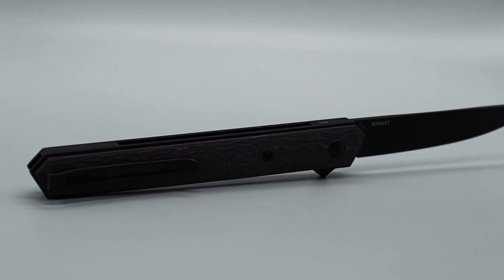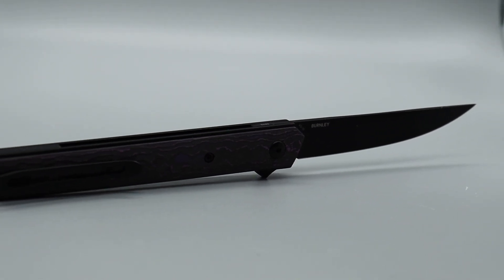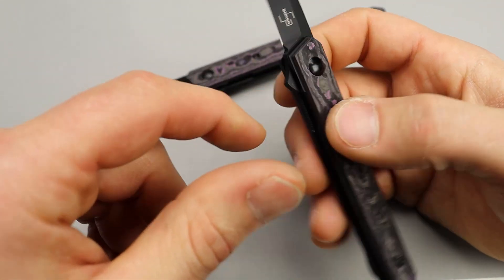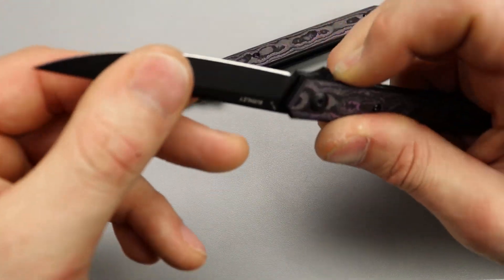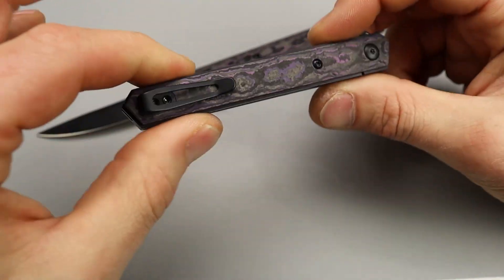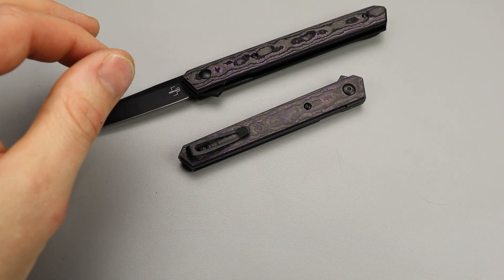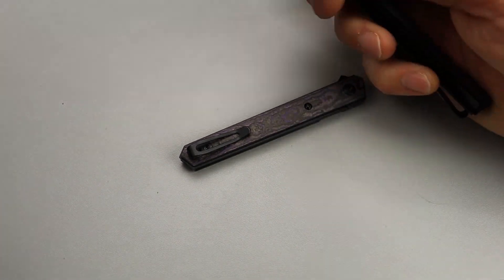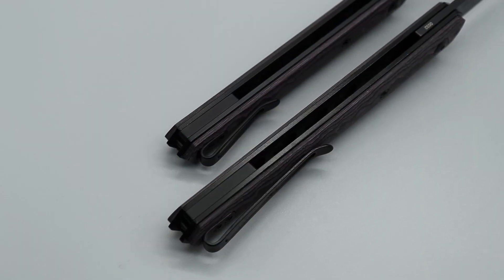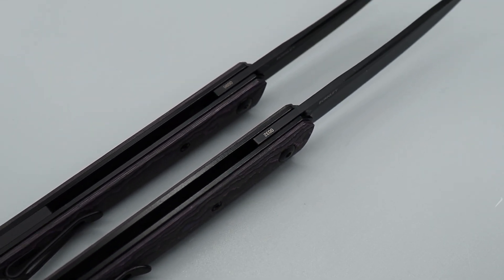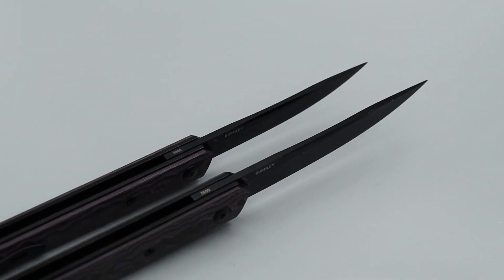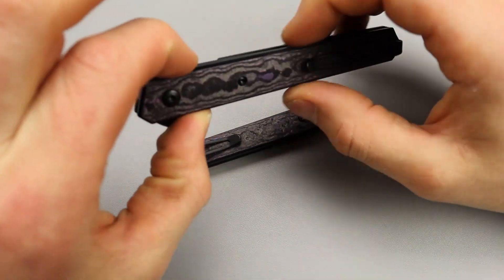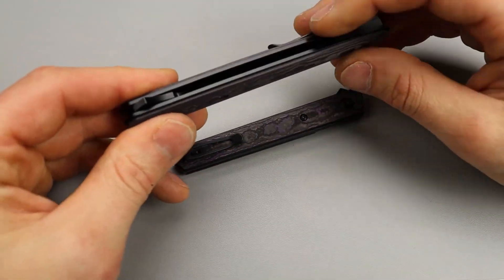It is a flat ground blade, and I forgot to mention it is a Burnley design. Yeah, it's such a slim, sleek knife that in the pocket you're just going to forget about it. It's going to be like kind of like carrying a pen - something that you don't even realize you have until you need it.